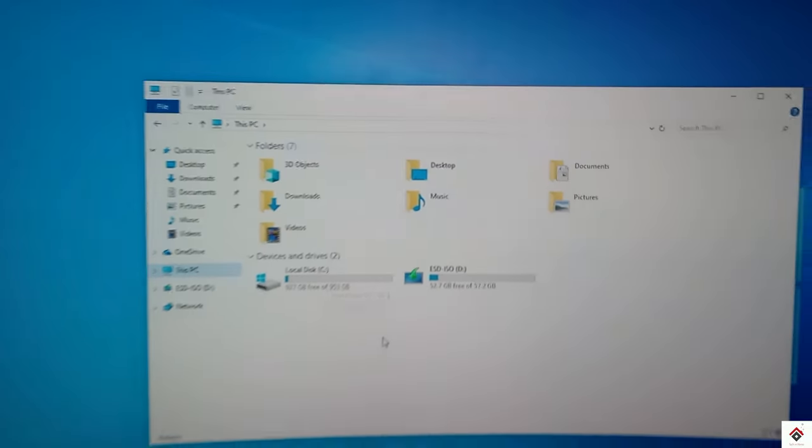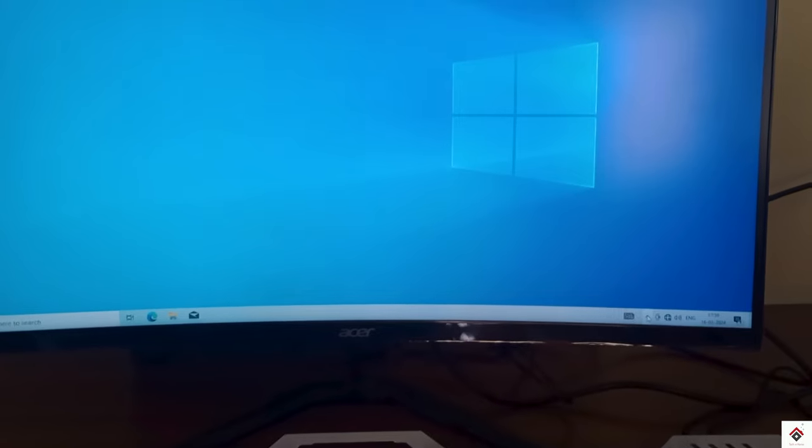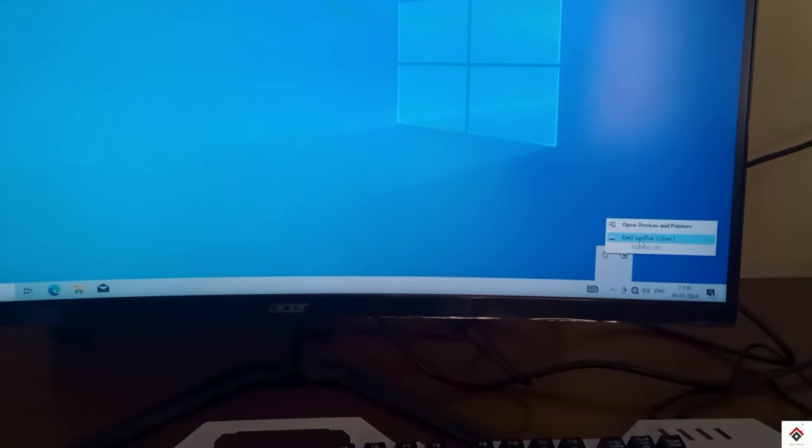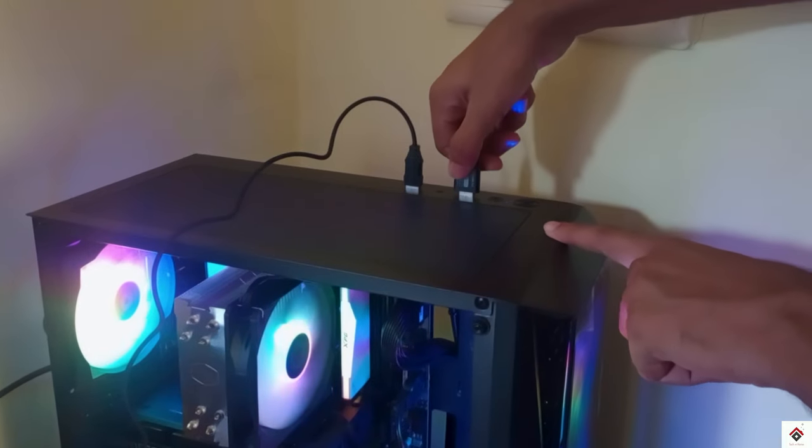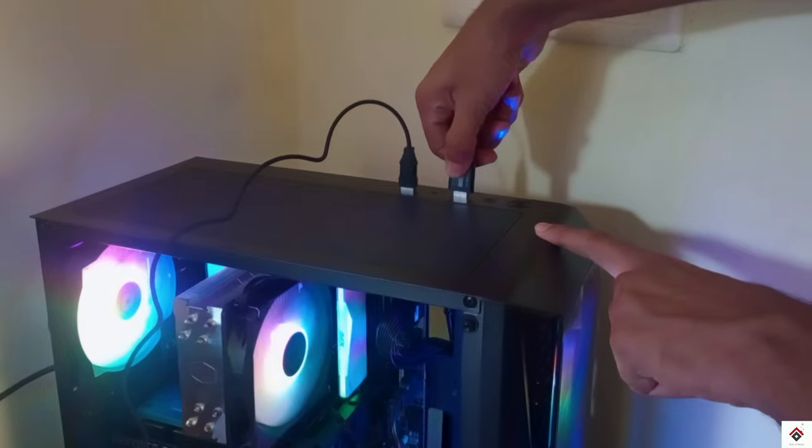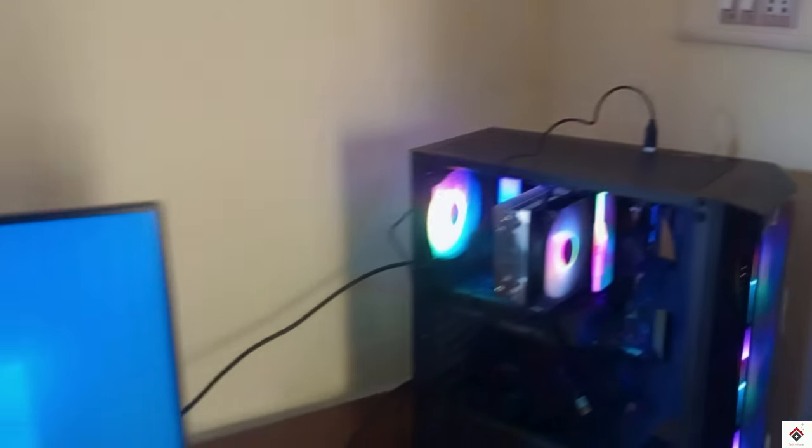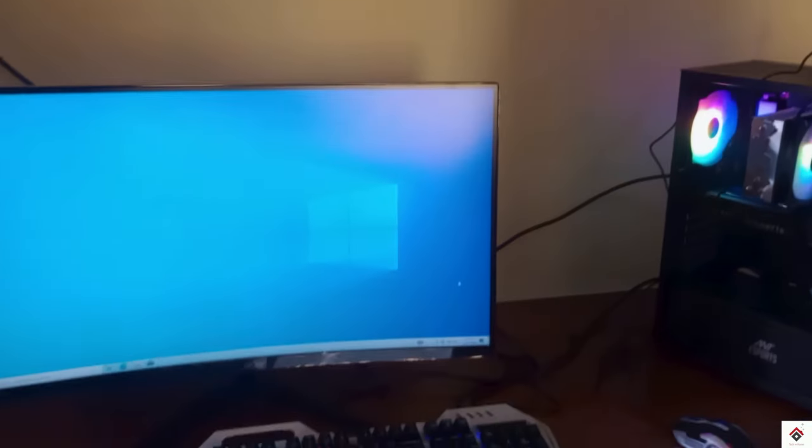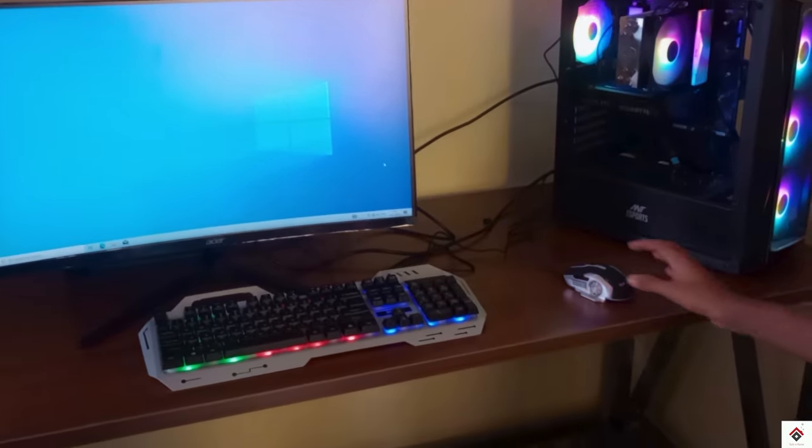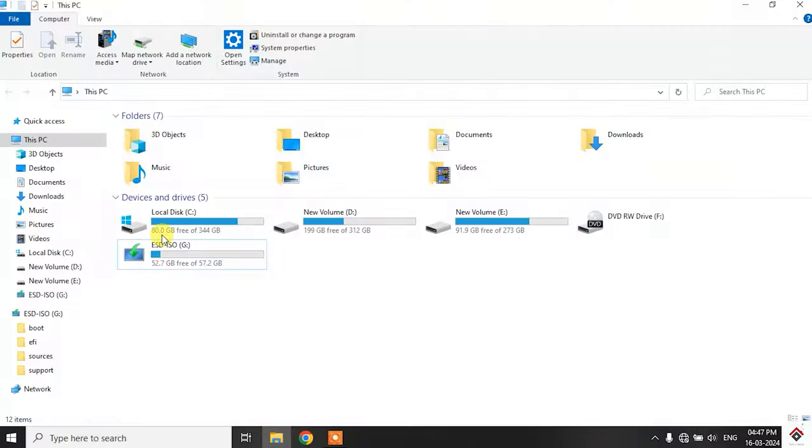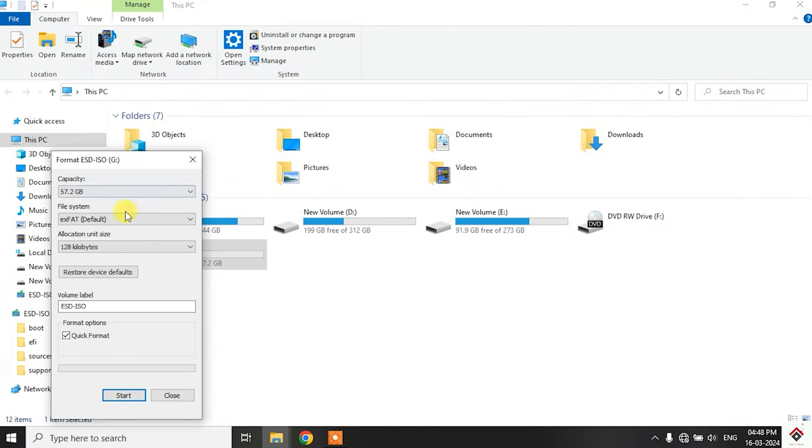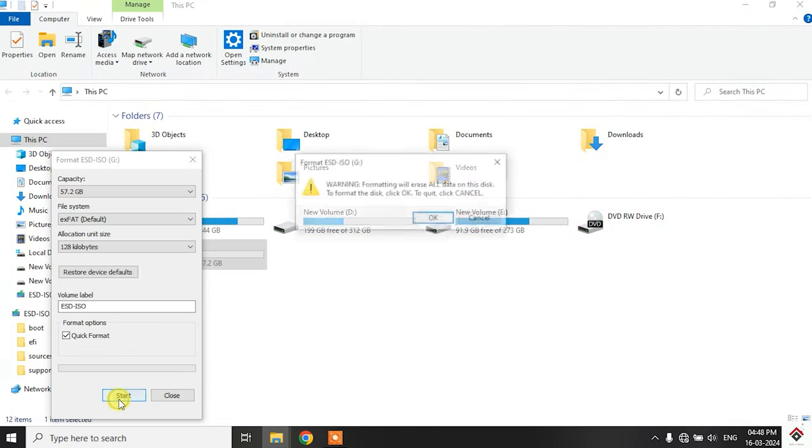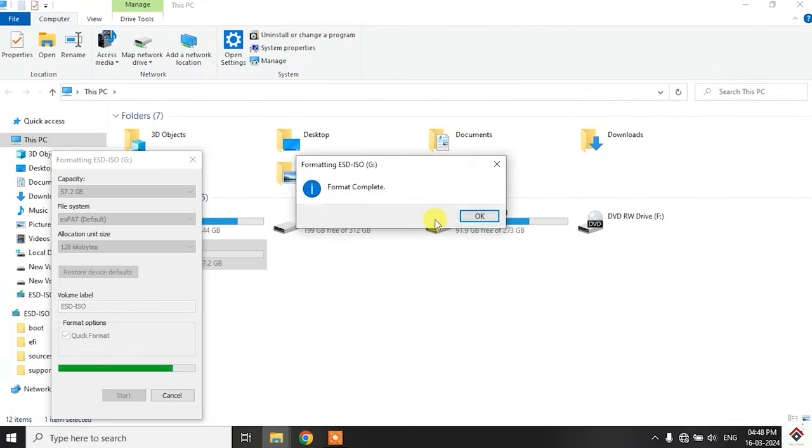So now you can eject your pen drive and unplug it.